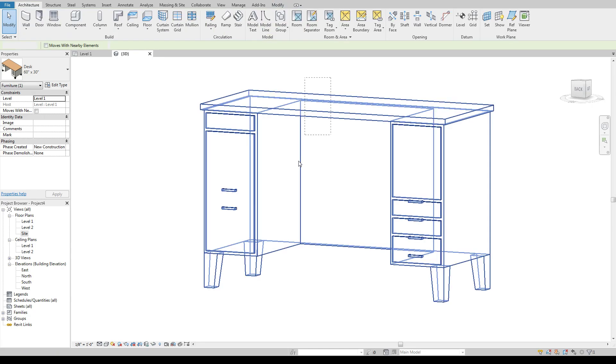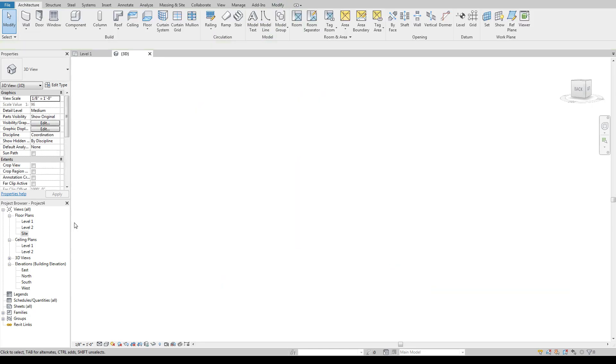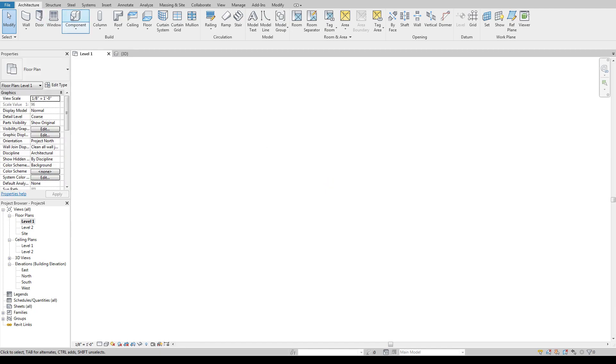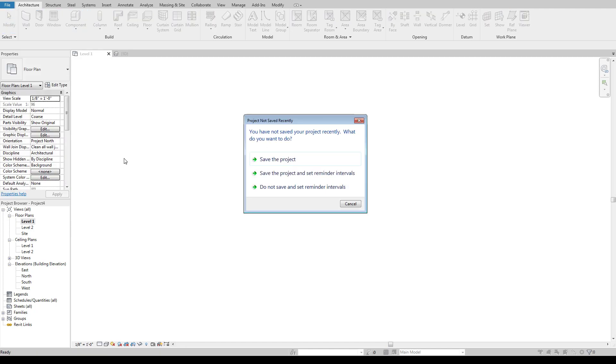So let's say we get rid of this and let's go back to our level one plan here. So if we come up to component